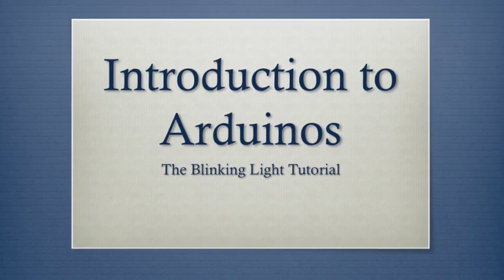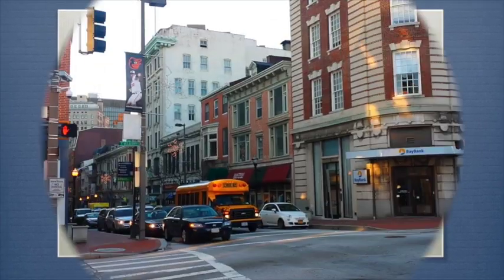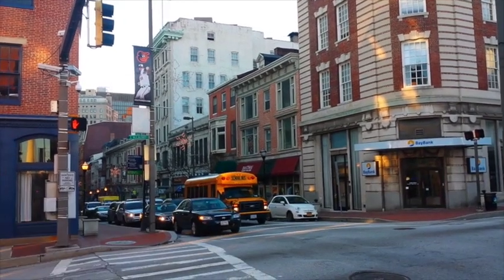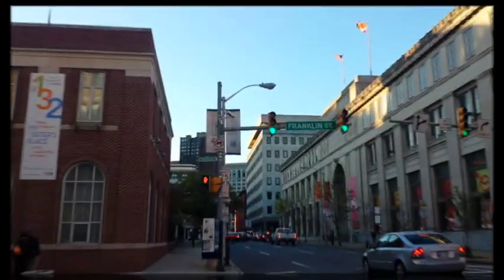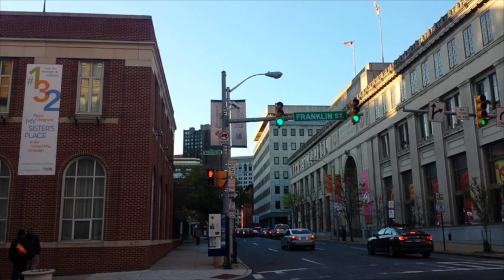This is Introduction to Arduino, the blinking light tutorial. Have you ever wanted to know how a blinking light works? In today's lesson, you will learn.